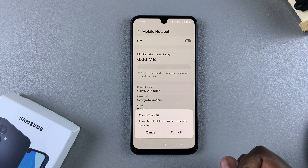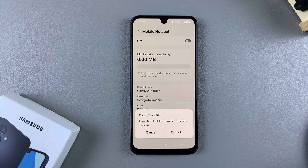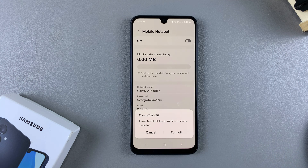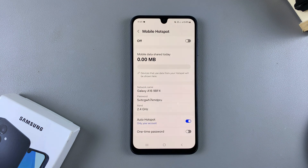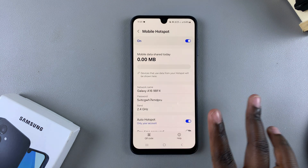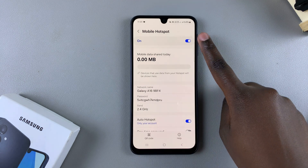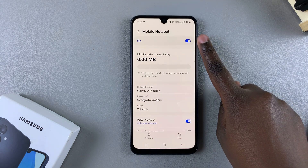If you have Wi-Fi turned on, you'll be prompted to turn it off so that you can enable mobile hotspot. Tap on Turn Off. Once you've done that, you should see that mobile hotspot has been enabled successfully.